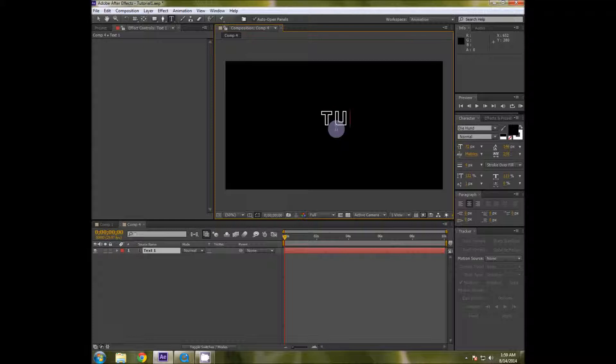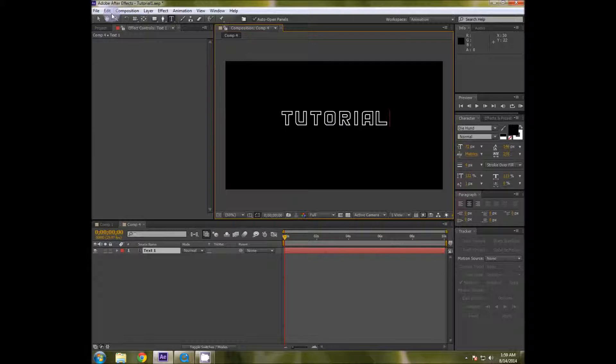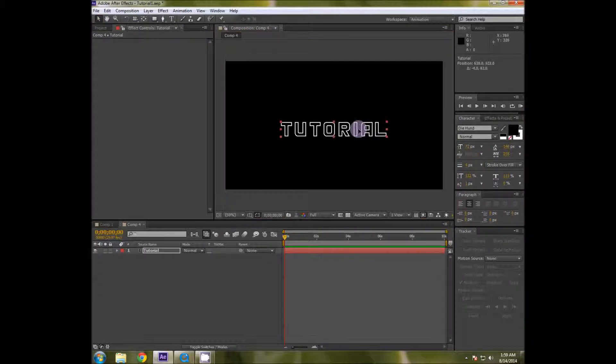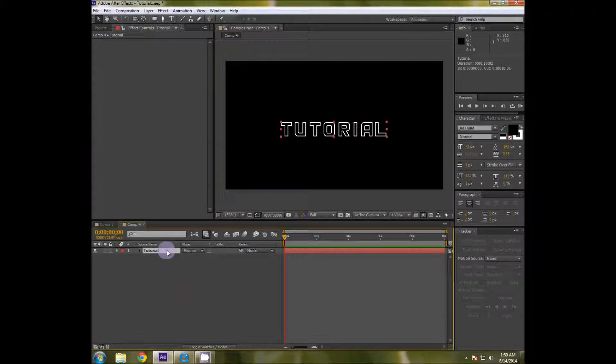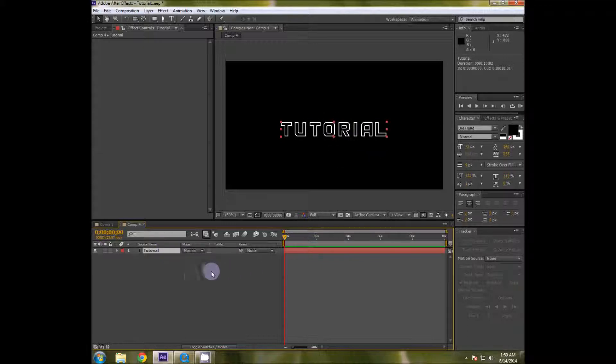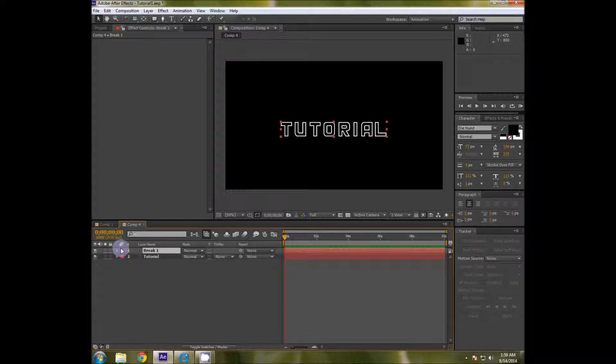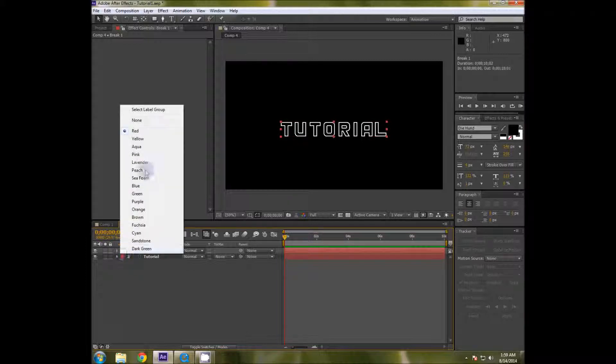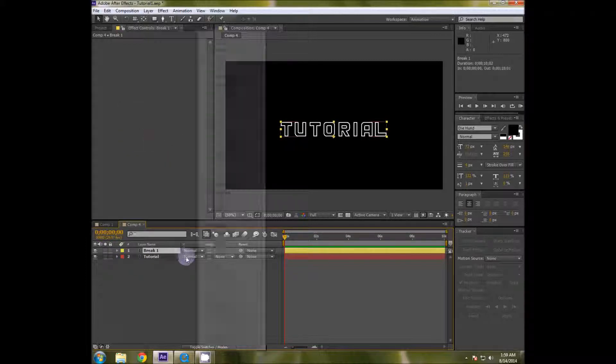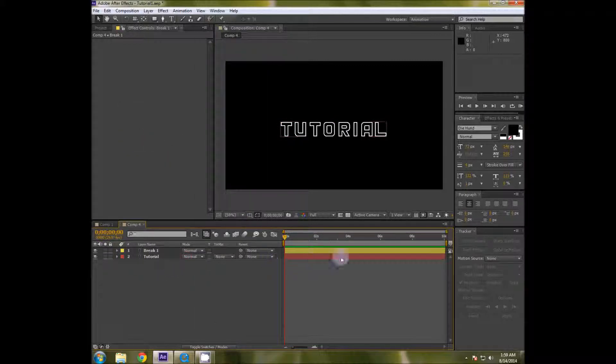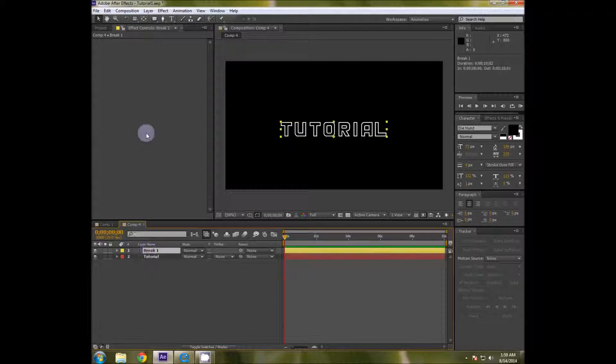Then you can type in your text, let's type in tutorial. Yeah, maybe make it a little longer. So I'm gonna duplicate this layer and then maybe rename it to break one and change the color to yellow to make it more visible.